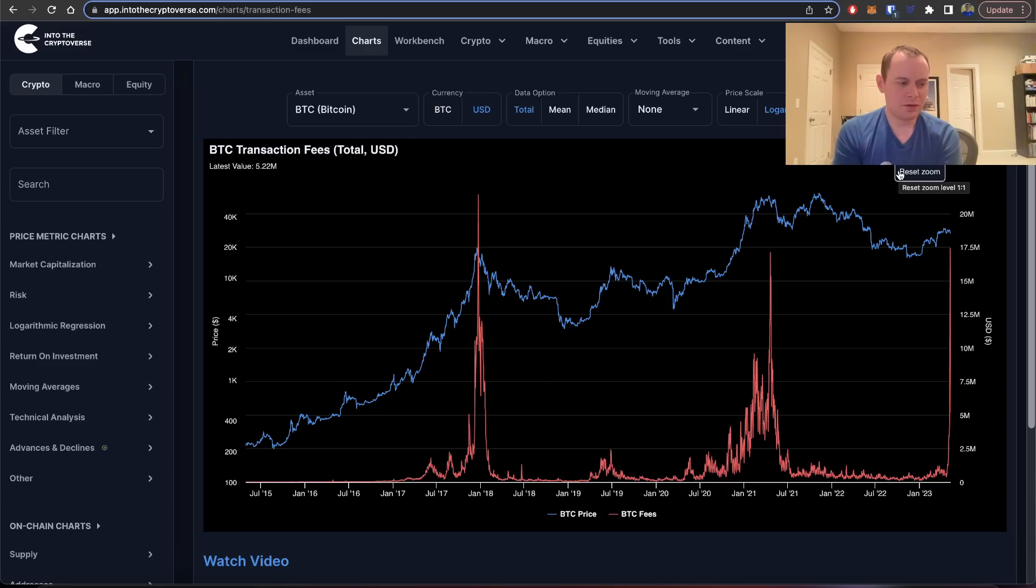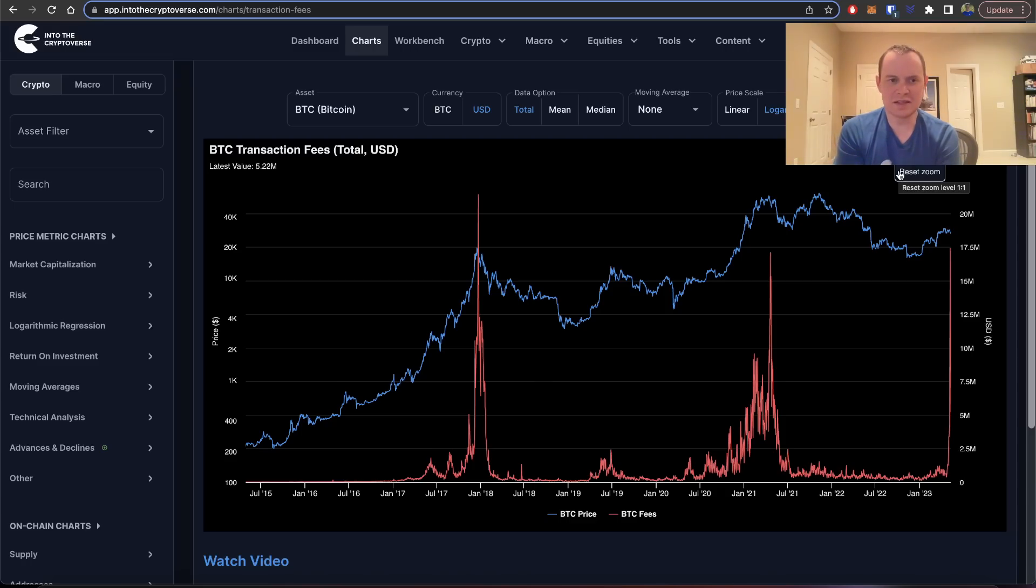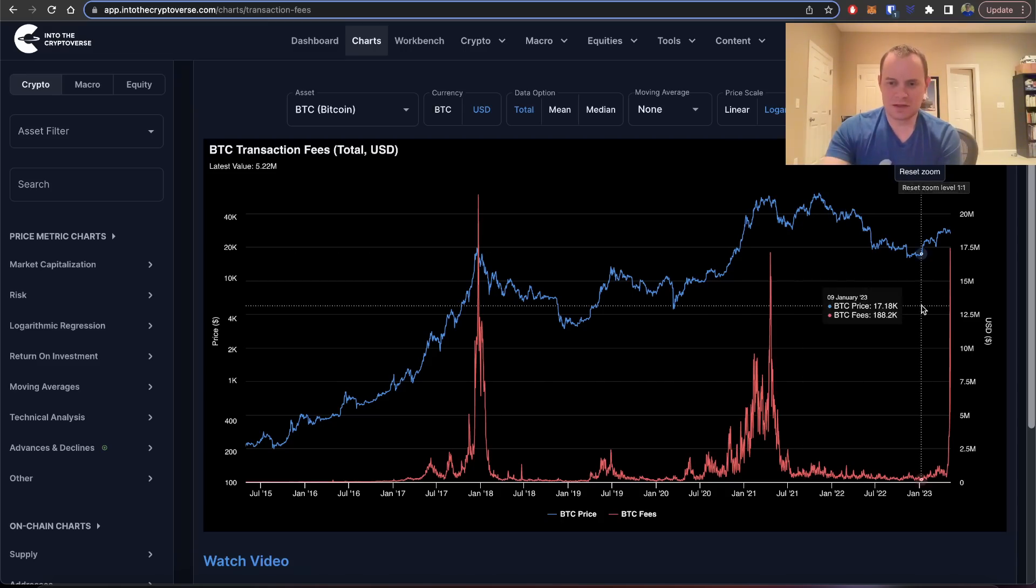But I will say that one positive thing that has come out of all this is I think it's forcing some more centralized entities and centralized exchanges to adopt Lightning, which should help clear up the mempool. But I also want to zoom in here.